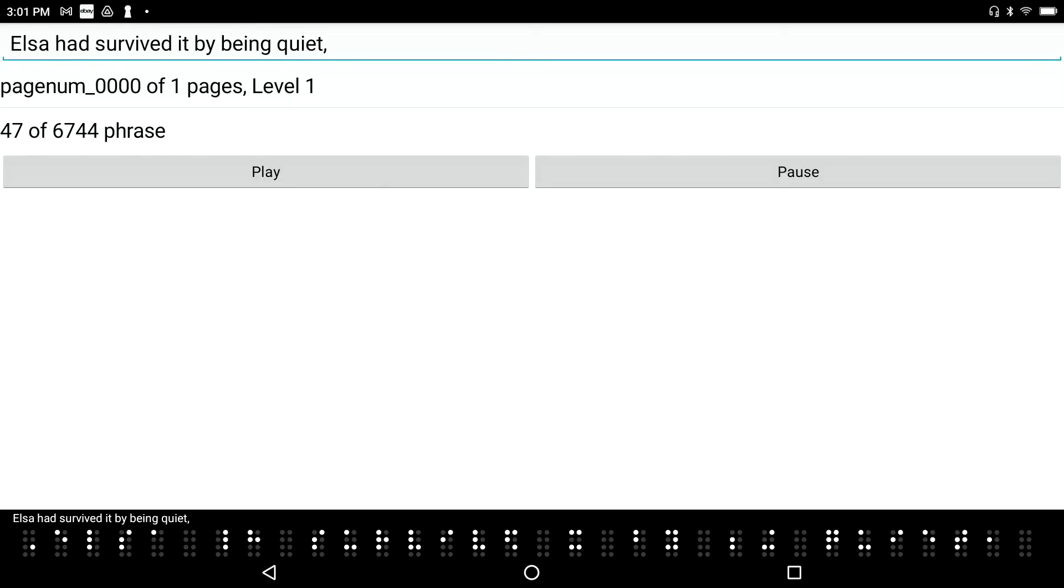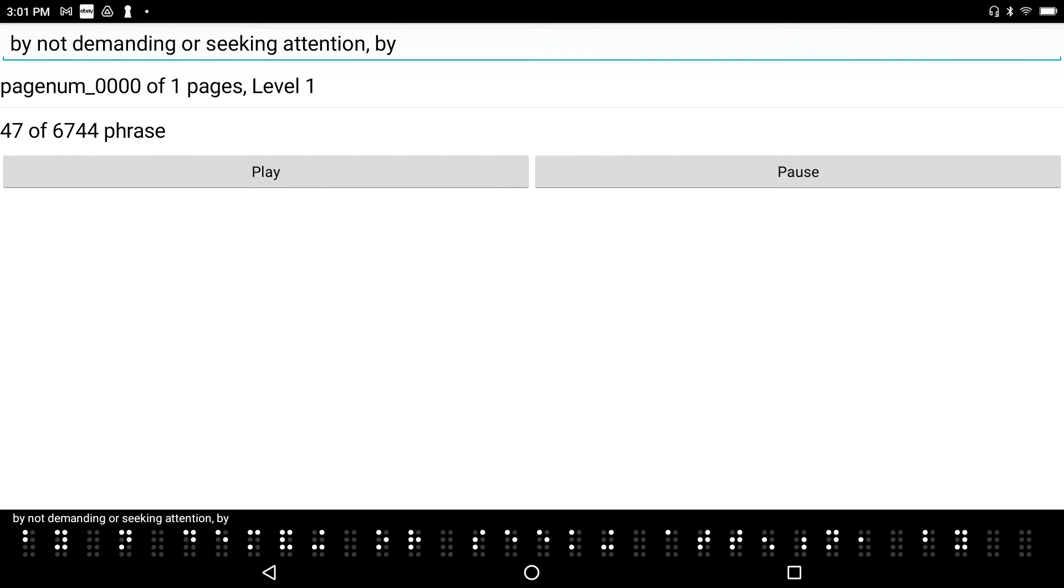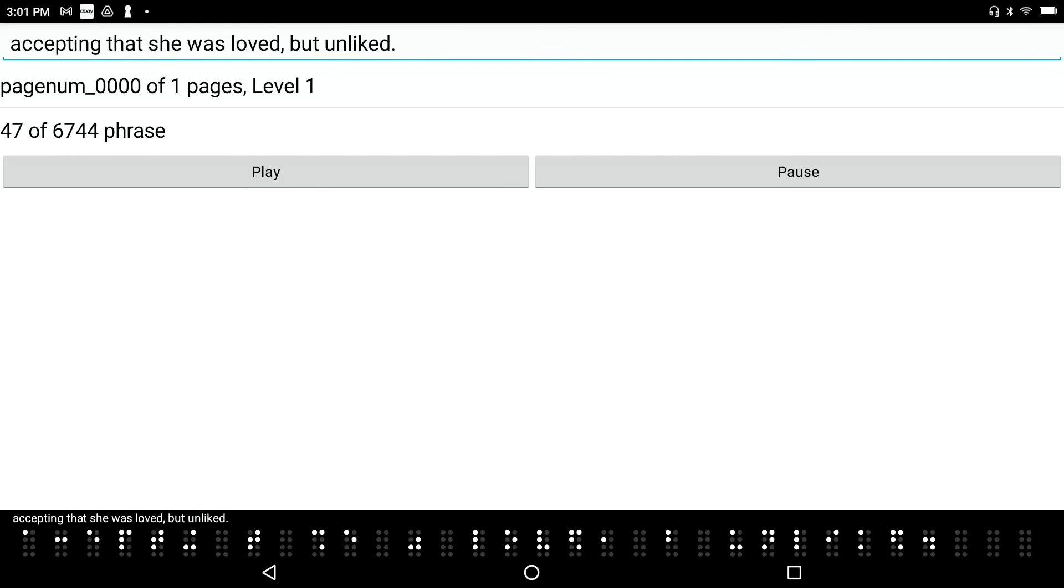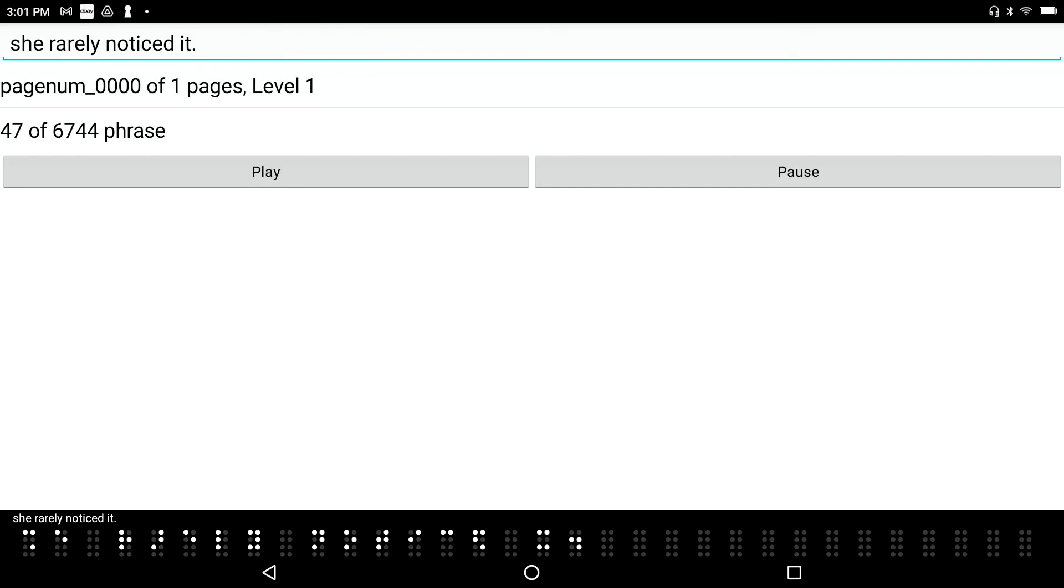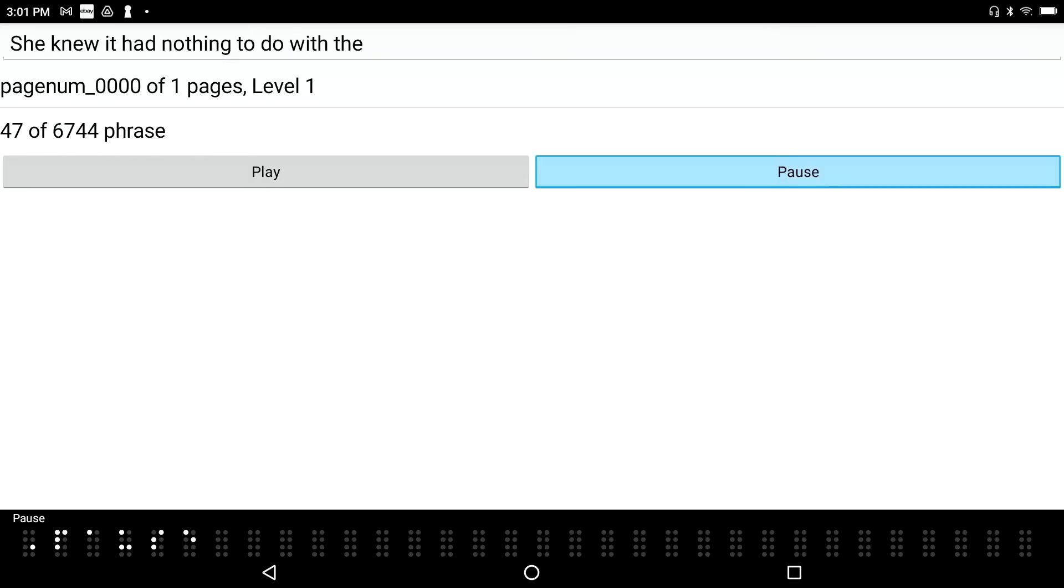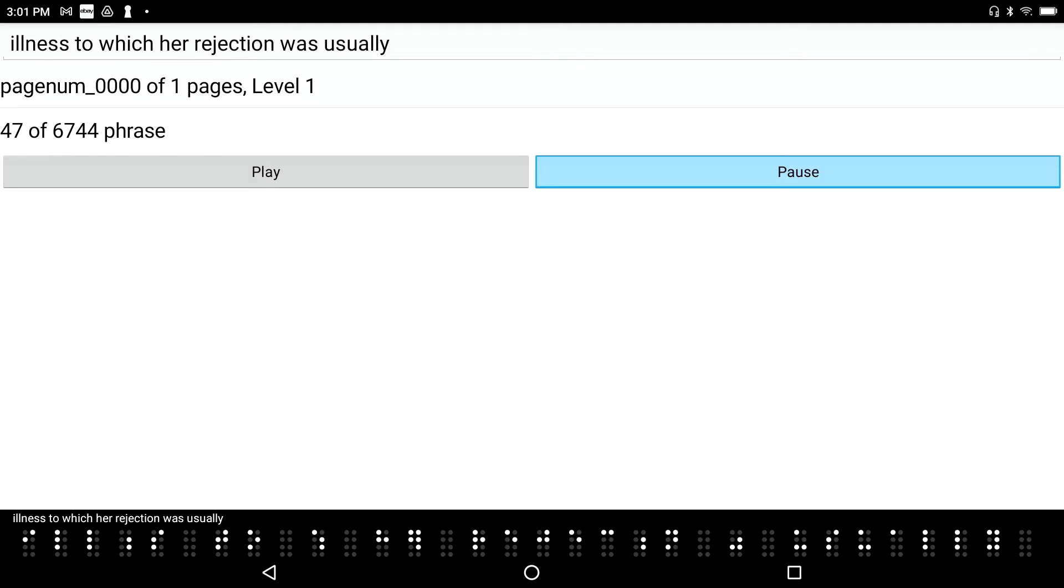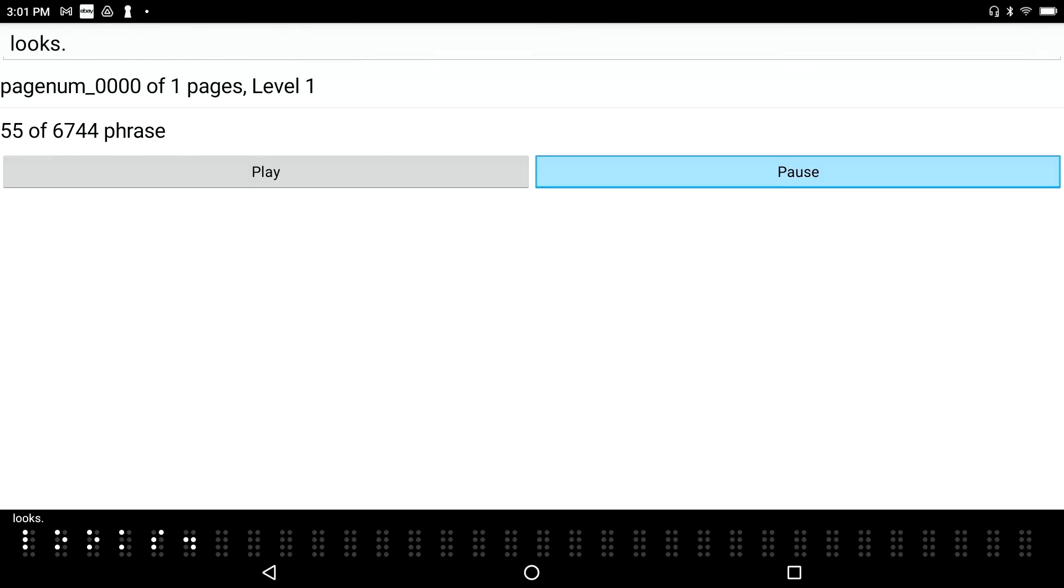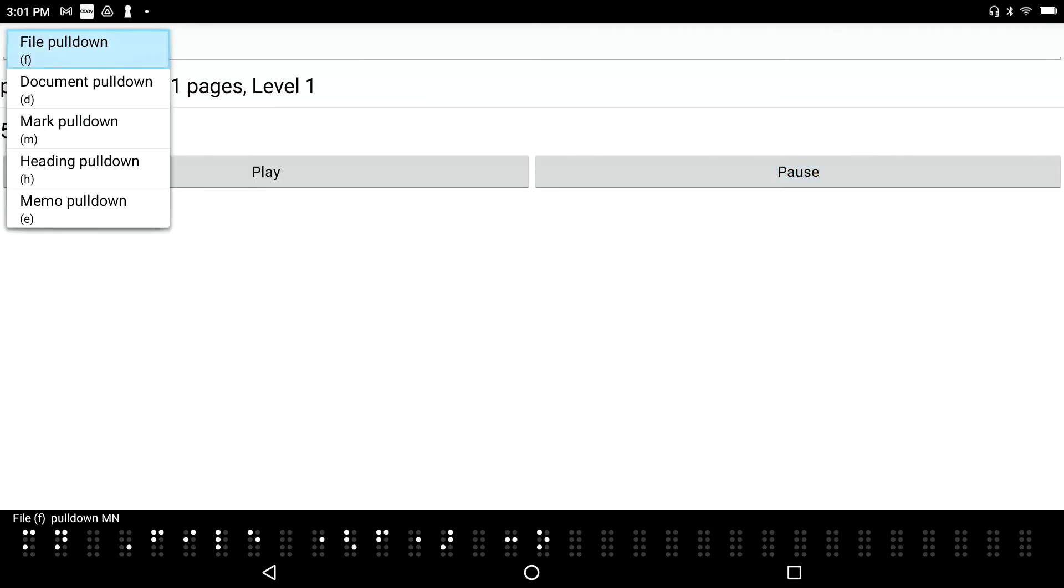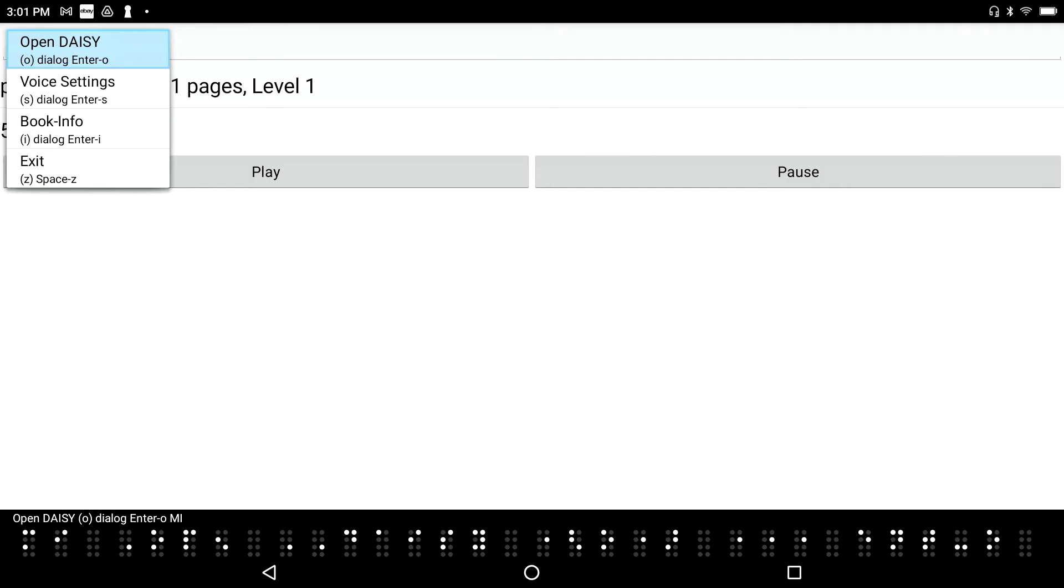Elsa had survived it by being quiet, by not demanding or seeking attention, by accepting that she was loved, but unliked. The hurt had become so commonplace, she rarely noticed it. She knew it had to pause. I press Space to pause, and, of course, I can use my scrolling buttons just to read in Braille. And if I go into the menu system, again, F2. File, pull-down menu. It will always get me into a place where I can see what all the associated hotkeys are. Open DAISY, dialog. Enter all menu item. For the applications that I'm in.